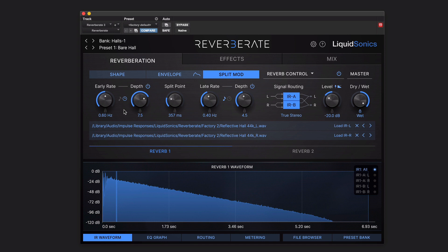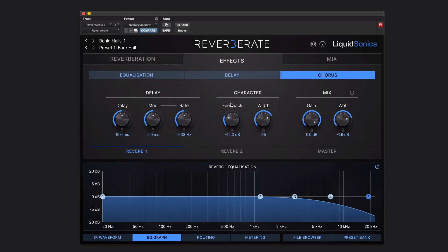Where else can you introduce some modulation? Let's turn these off so that we're not confusing what we're listening to. Three other places you can introduce it are in the effects section. First off, chorus — that's modulation. Wind up the modulation and it'll change that delay time.